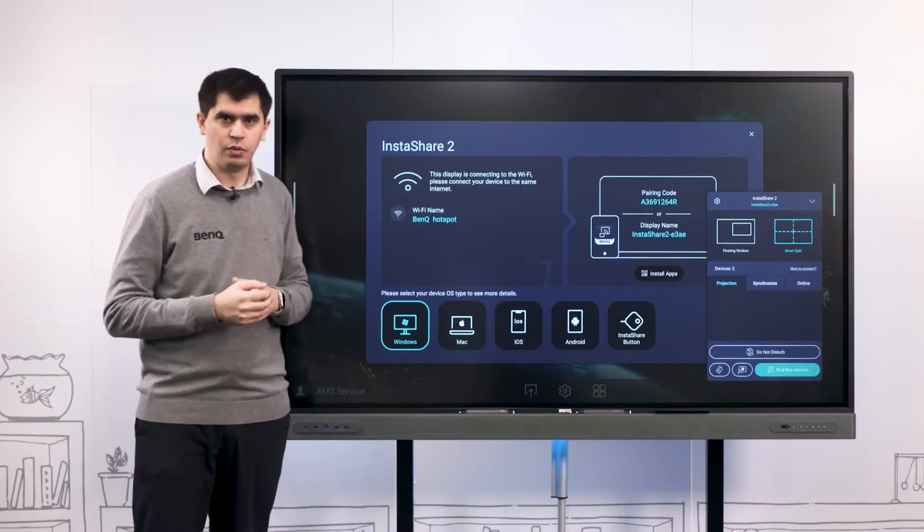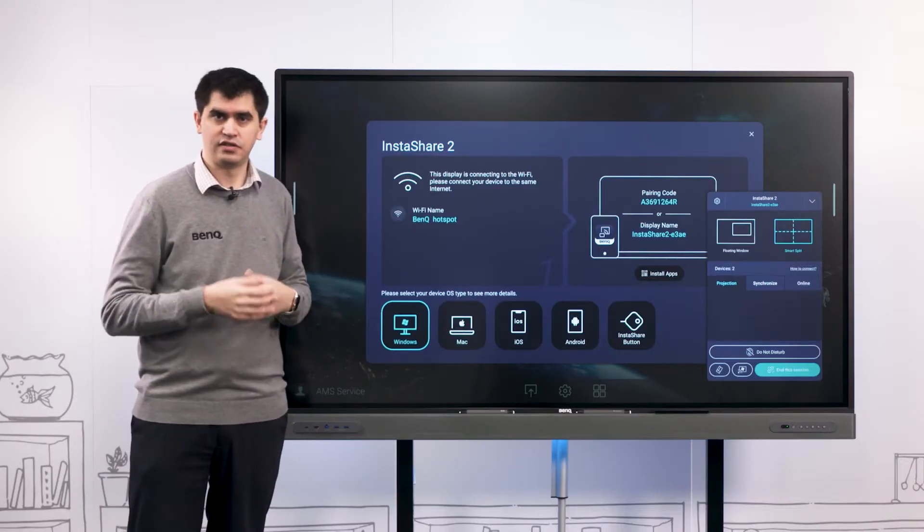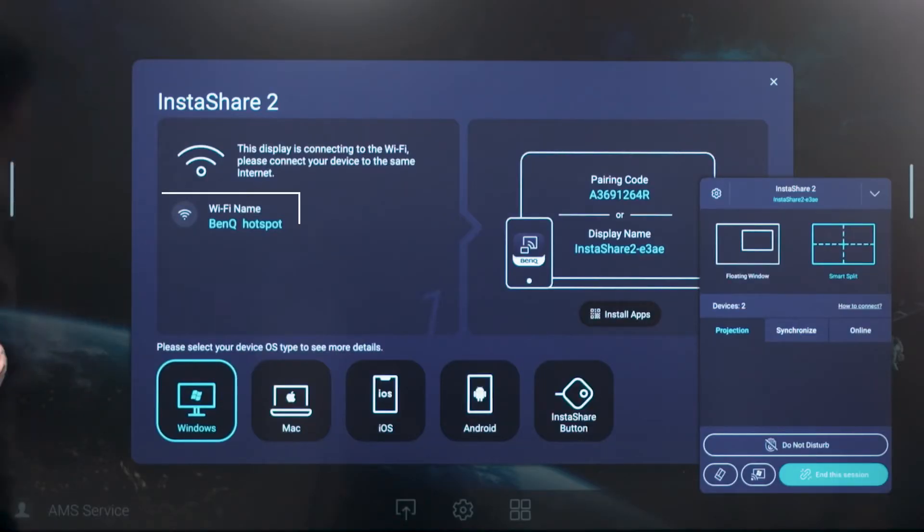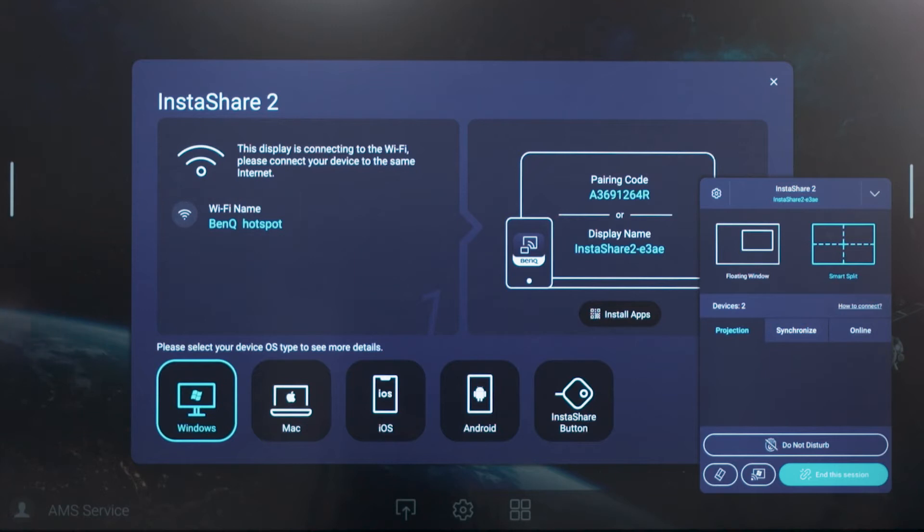One thing to note when we're connecting to Instashare 2 is that both your device and the BenQ interactive flat panel need to be on the same network because we're casting via the network here as well.